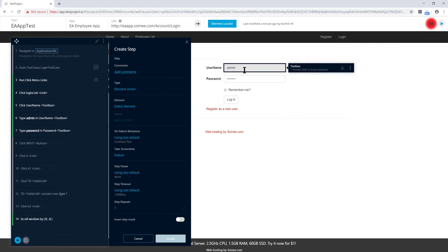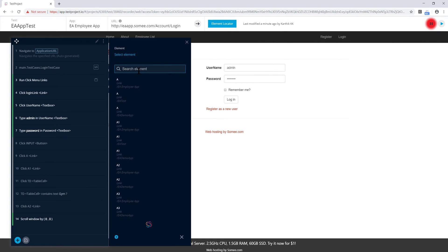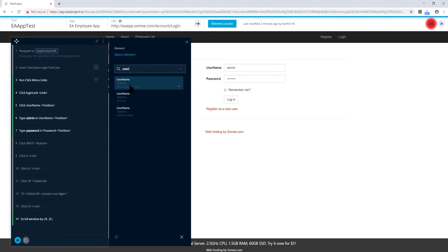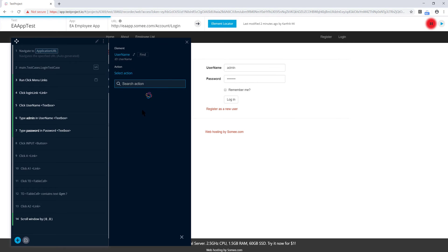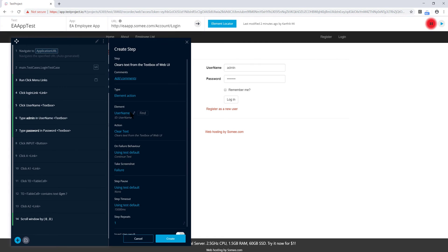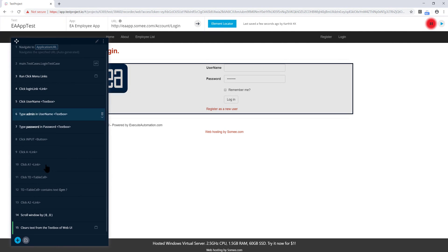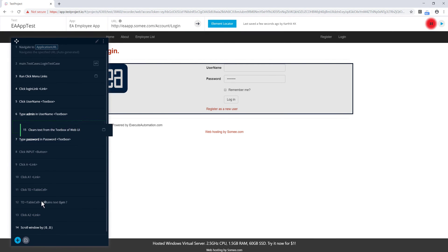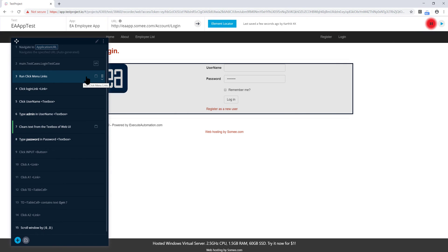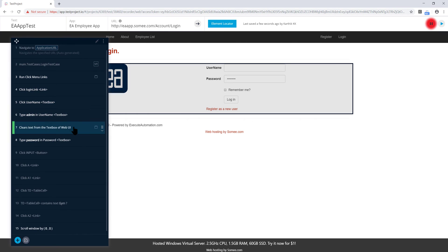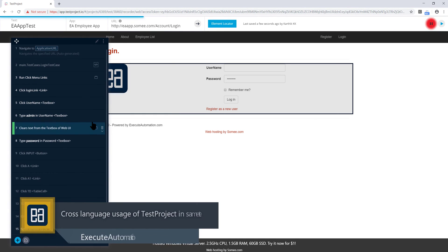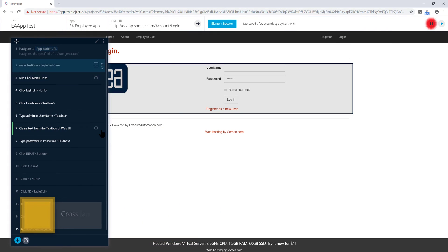Now I'm going to add the 'Clear Text' step in the middle. I'll select the element — the username text box — and then choose the 'Clear Text from Text Box' action, which is the one we created in our previous video using the C# SDK. Once I hit Create, it clears the username text box. You are now using a C# add-on and a Java add-on together within one test — that is cross language execution.